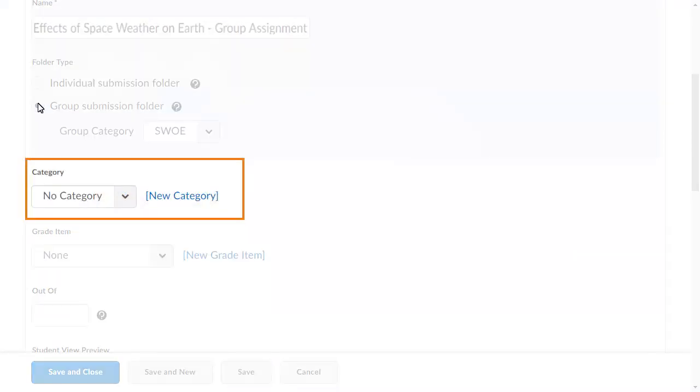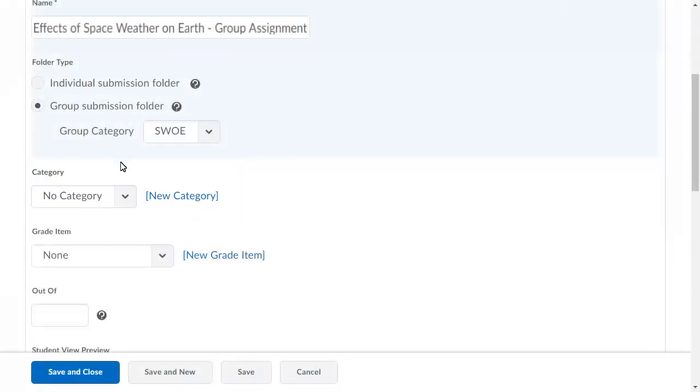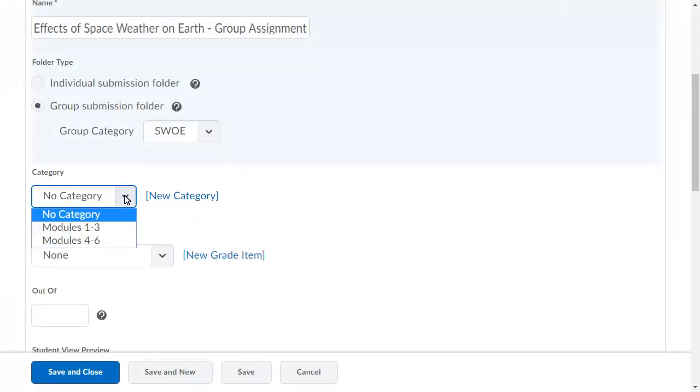Next, you can select an existing category or create a new category that organizes your new folder within the Assignments tool. For this example, select the Modules 1 to 3 category.